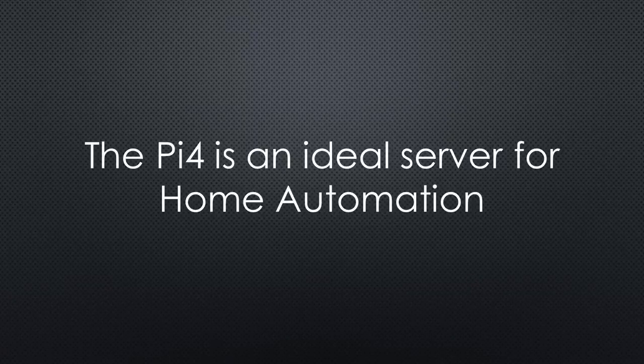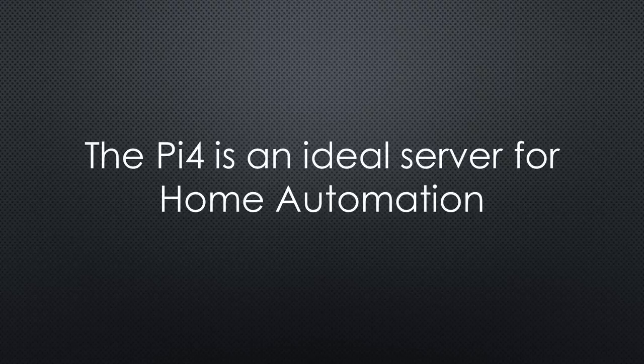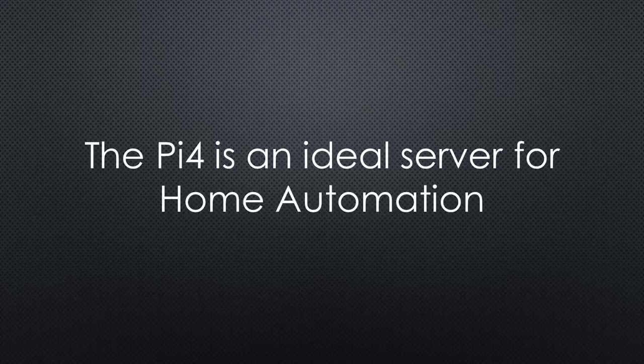Today, I argue that the Pi 4 reached the level of an ideal general-purpose home automation server. As usual, you can comment your opinion, but please only if you saw all my arguments.